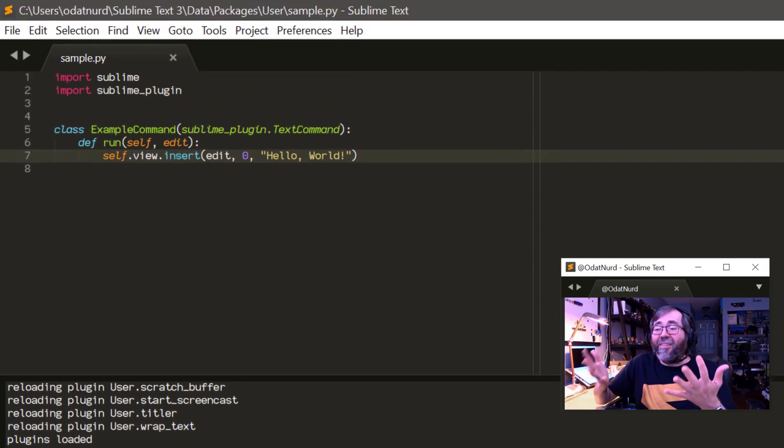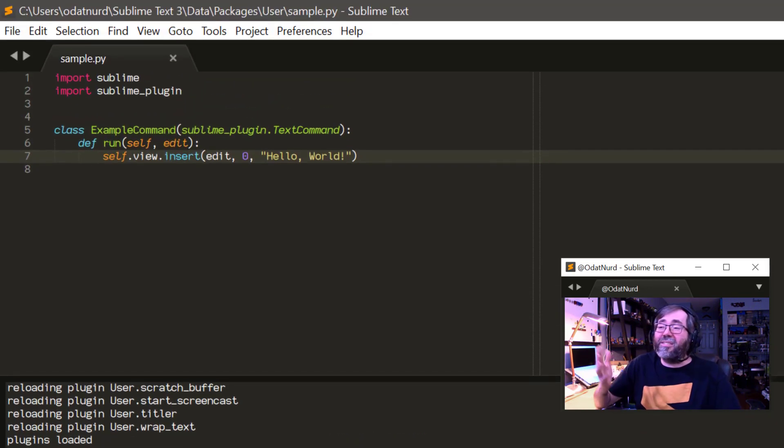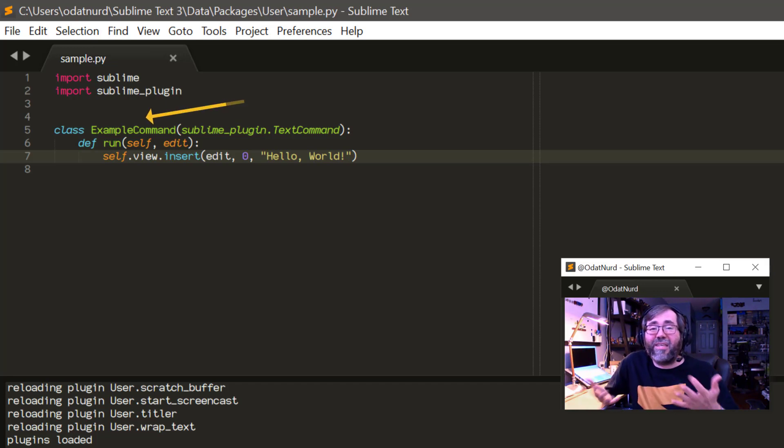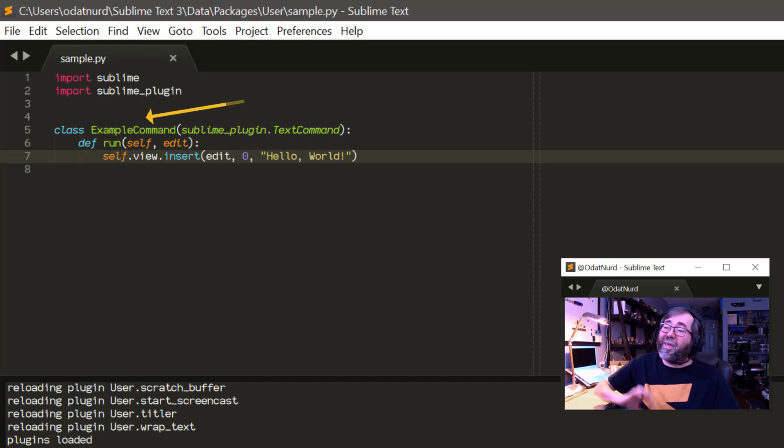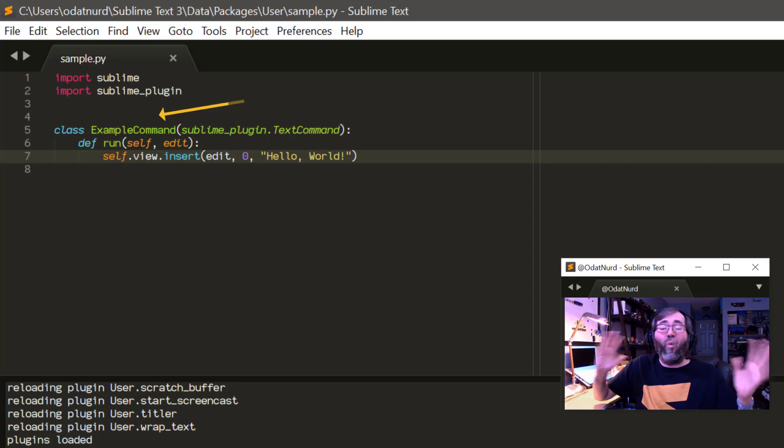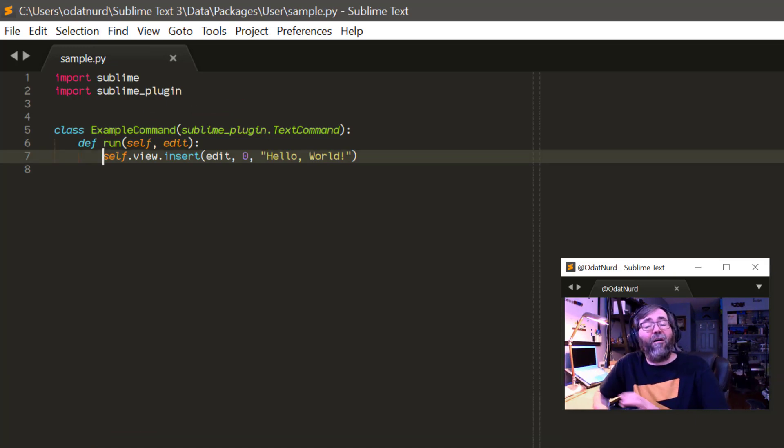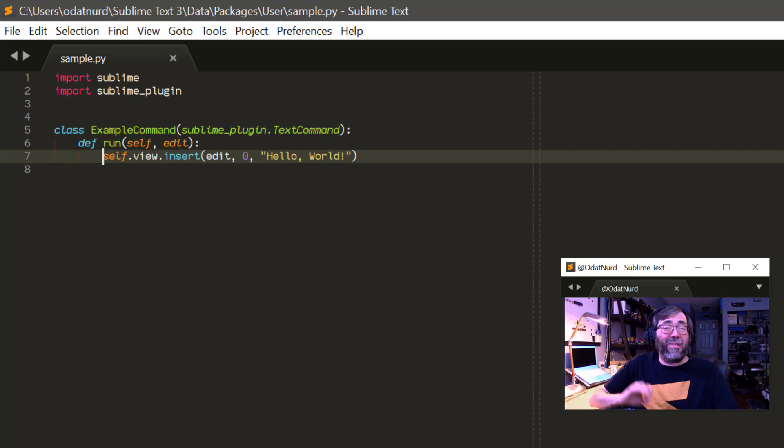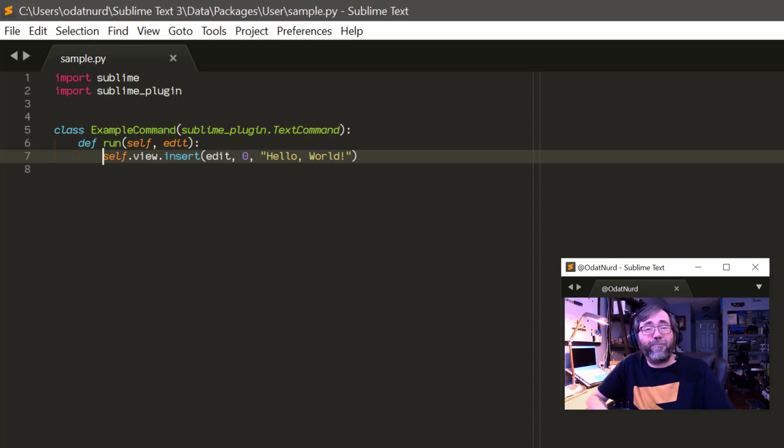And again, the name of this does not matter because as we can see here, the name of the command in this is example command. I've named the file sample. There can be any number of whatever you want to have inside of your plugin and it will still work. The name is purely for your own edification.